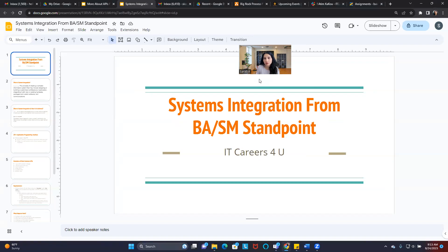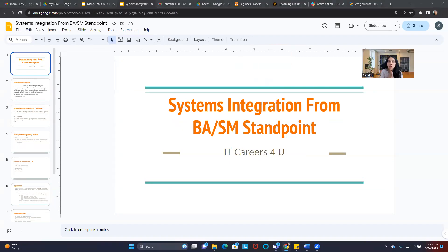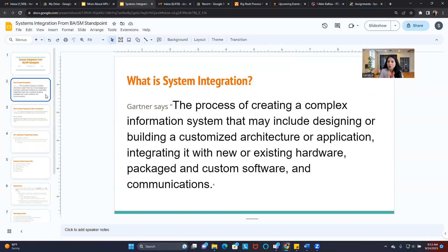The goal of this presentation is to introduce you to system integration from a business analyst and Scrum Master standpoint. What does system integration even mean? It's a topic that a lot of people have confusion around, and lots of people wanted to understand this.